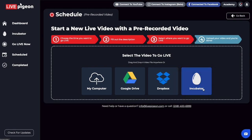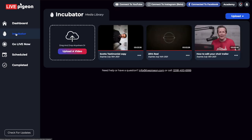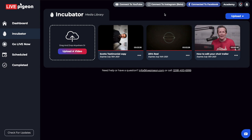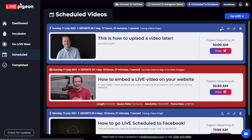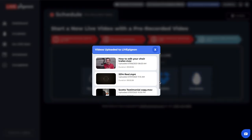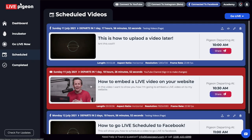One thing to point out — the incubator is nice because you could actually give someone like your video editor your LivePigeon account, and they wouldn't have access to your Facebook or YouTube or anything else, but they could upload the video inside of here first for you. So that when you go back and click upload video, you could then choose from the incubator. And notice that it replaced that image with the video file that I have now.